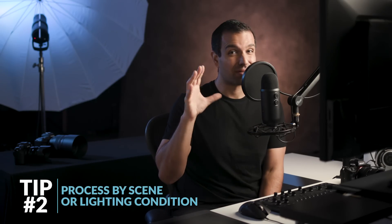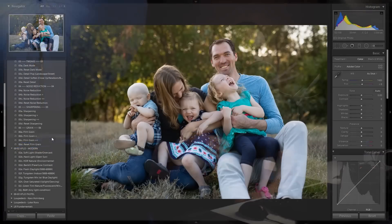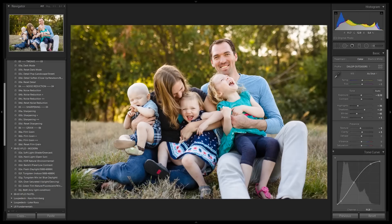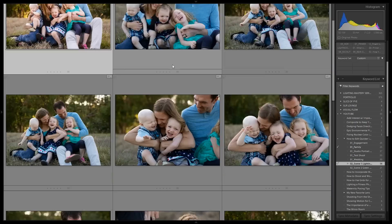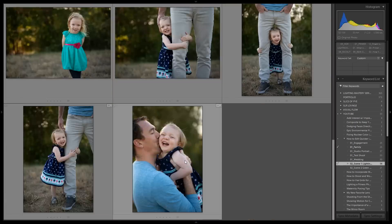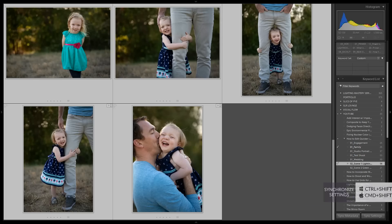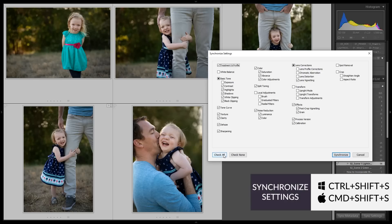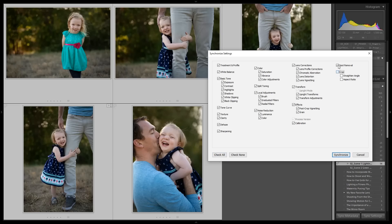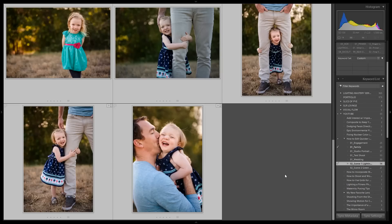Tip number two: process by scene or lighting condition. Select an image and process it however you like. I'm gonna select the Visual Flow soft light preset as an example, and I'll adjust my exposure, temperature, and contrast to my taste. Then select all the images shot in that same lighting condition and press Control+Shift+S to bring up the sync panel. Select all the developed settings you want synchronized and press OK.